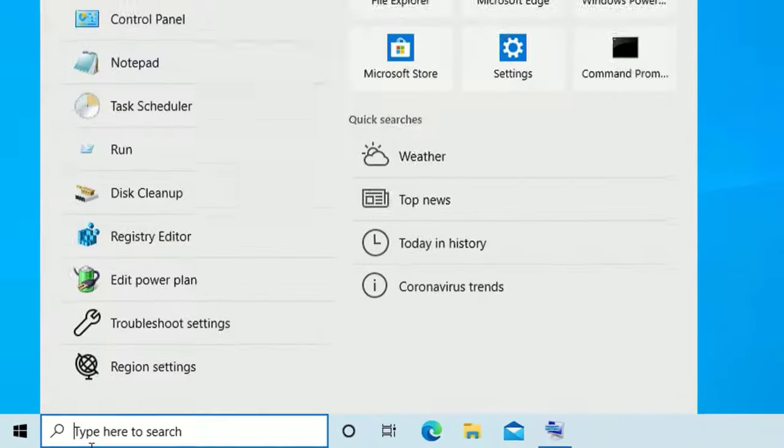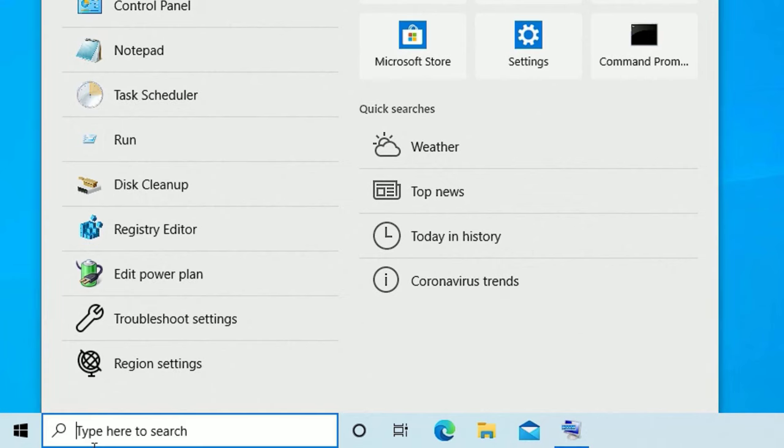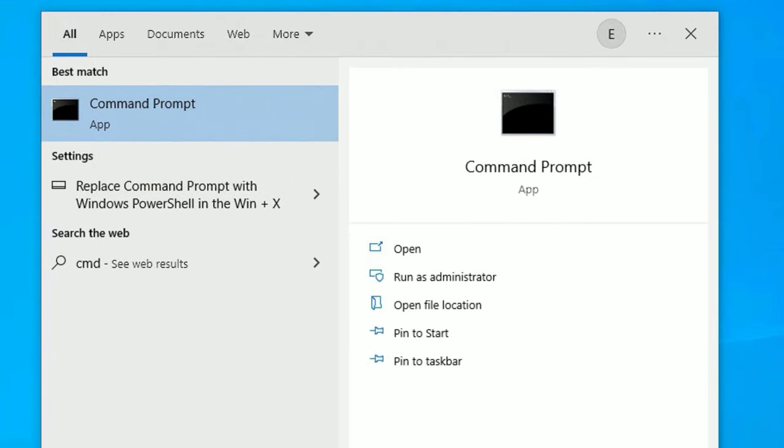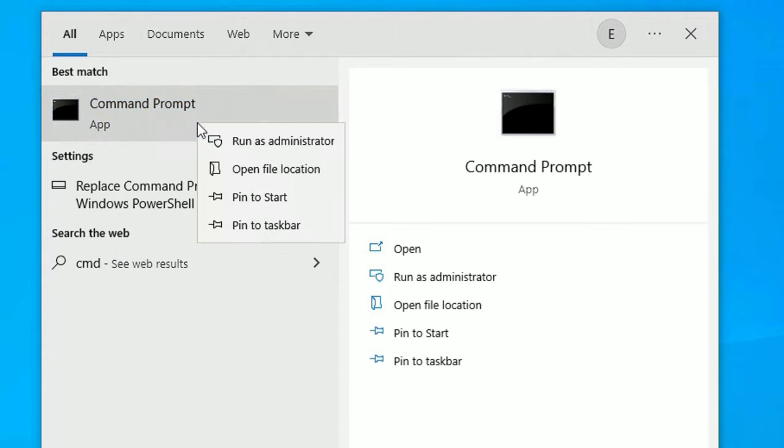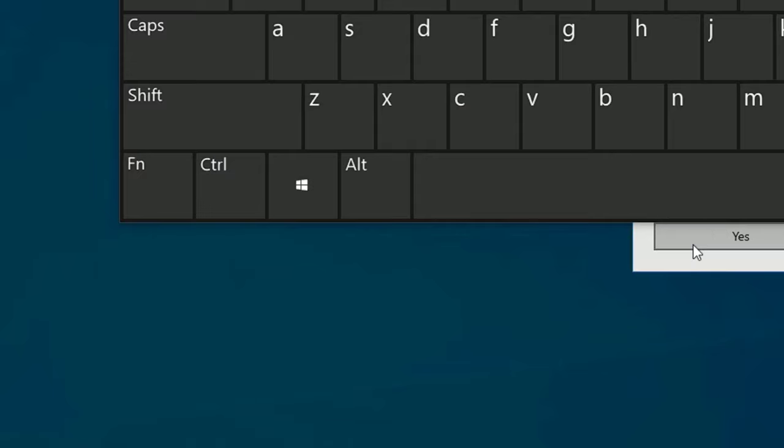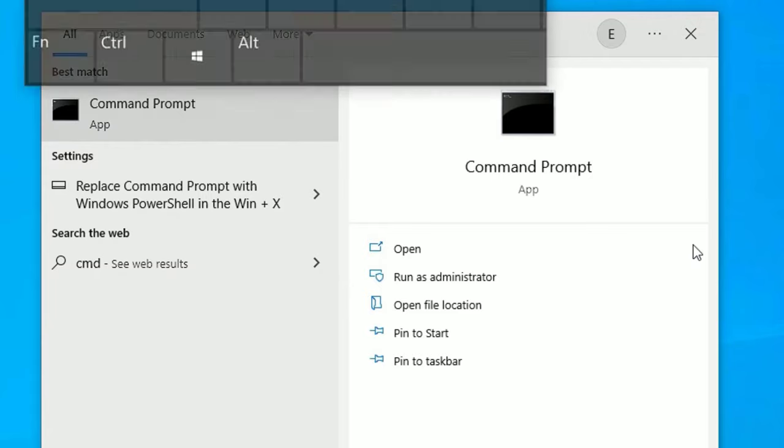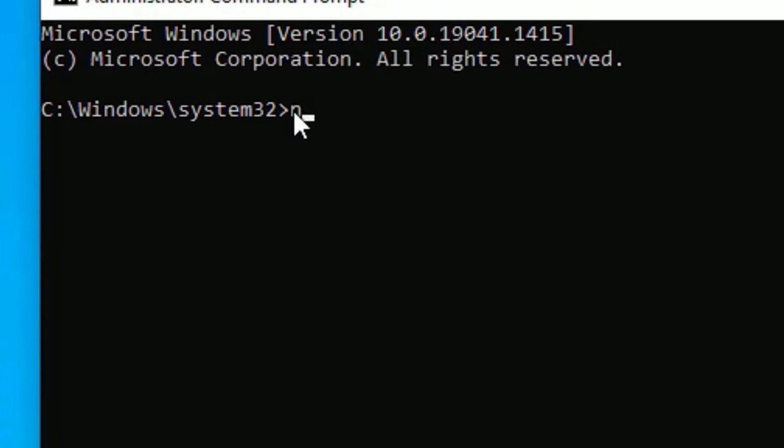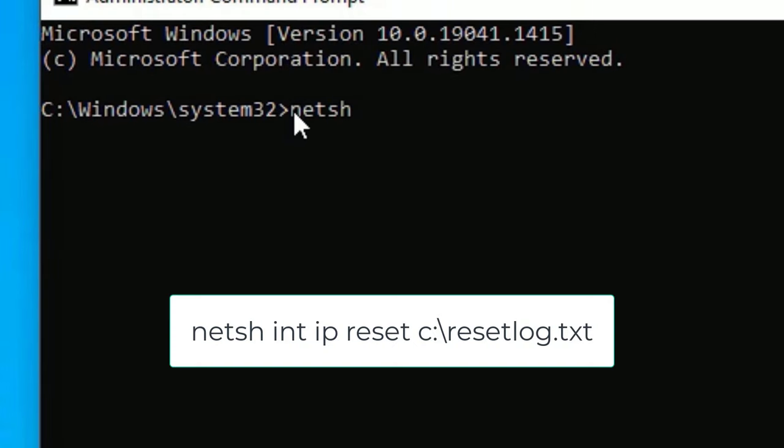Go to the Windows search bar again and type CMD or Command Prompt. Right-click on the Command Prompt and select Run as administrator, and say Yes to continue. Let me close this on-screen keyboard. Here you need to execute a few commands. Let's start. First, type: netsh int ip reset c:\resetlog.txt, then press Enter.